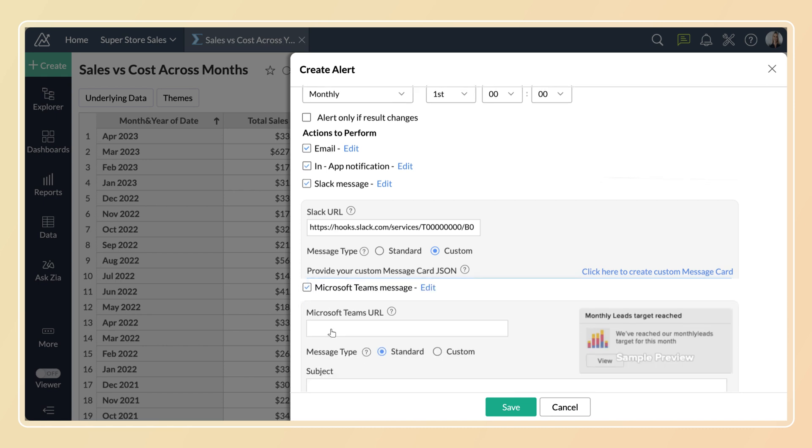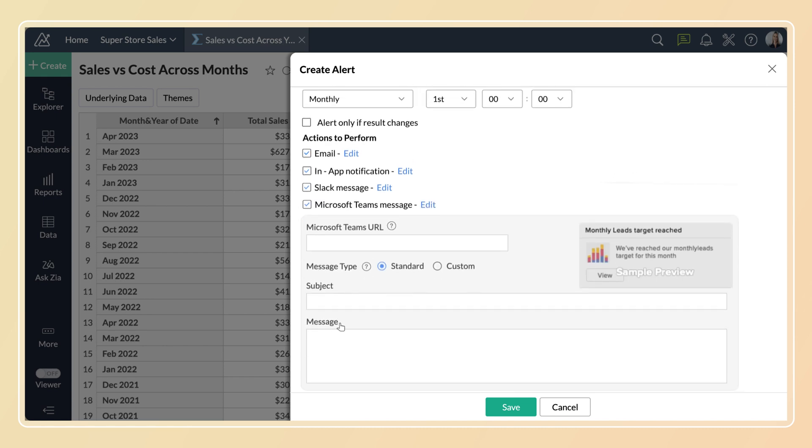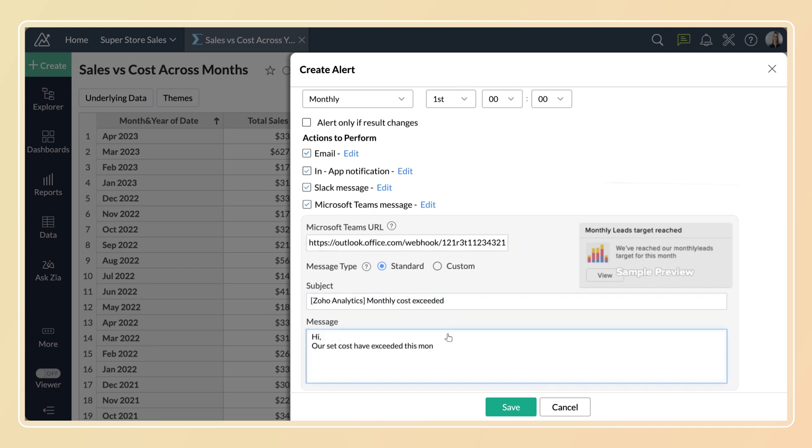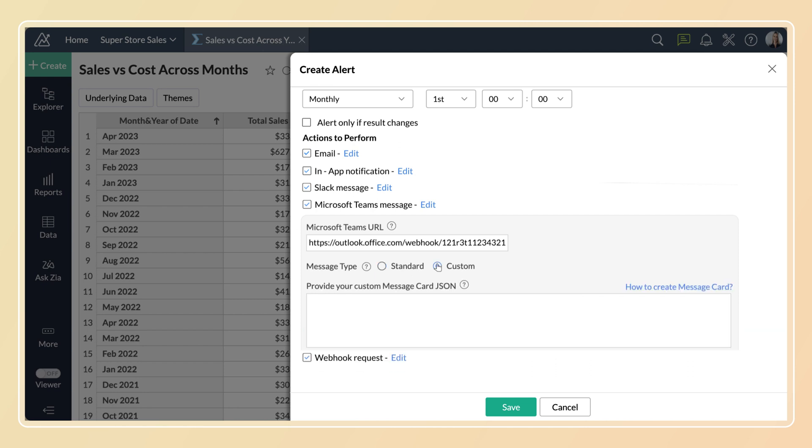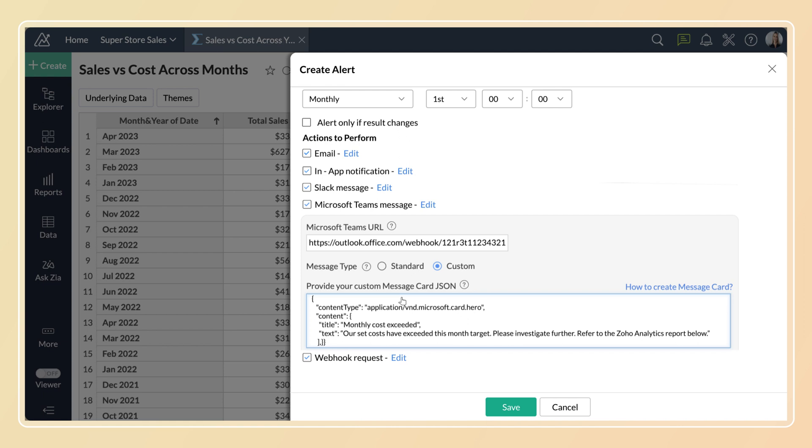Select Microsoft Teams message to send a message in an MS Teams channel. Provide your channel webhook URL to post the message. In message type, select standard and enter the subject and message in the corresponding fields. Or select custom. Create your custom message card and paste the JSON code in the field given.